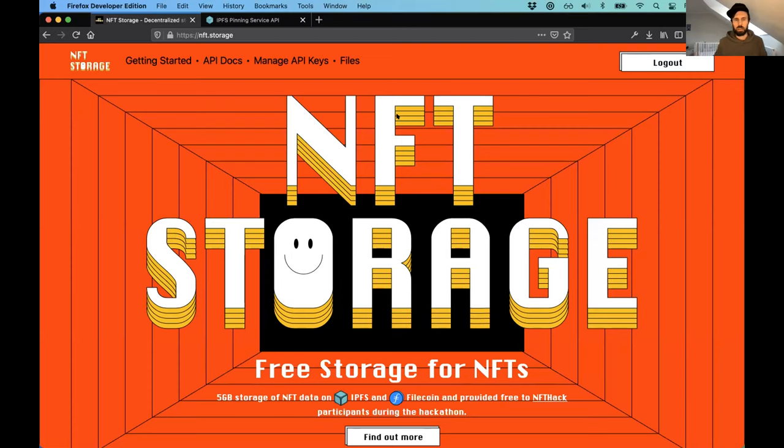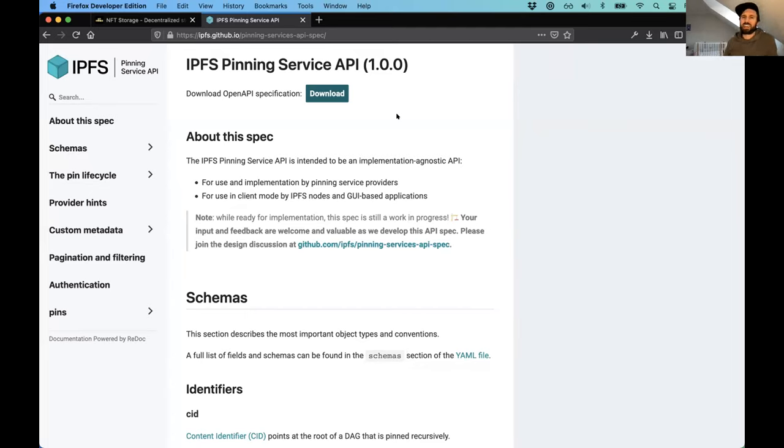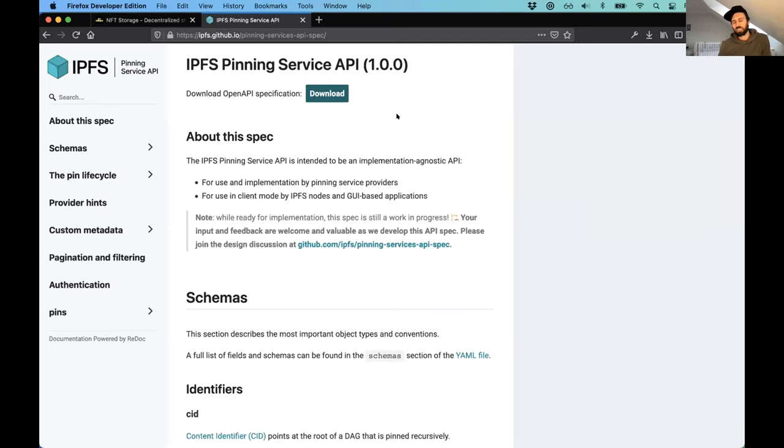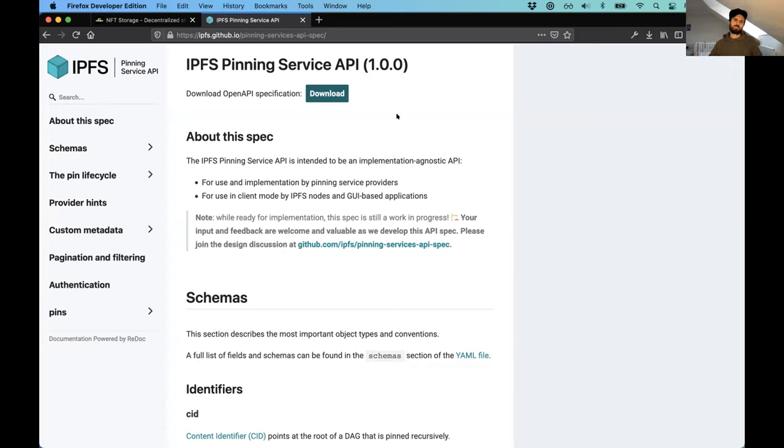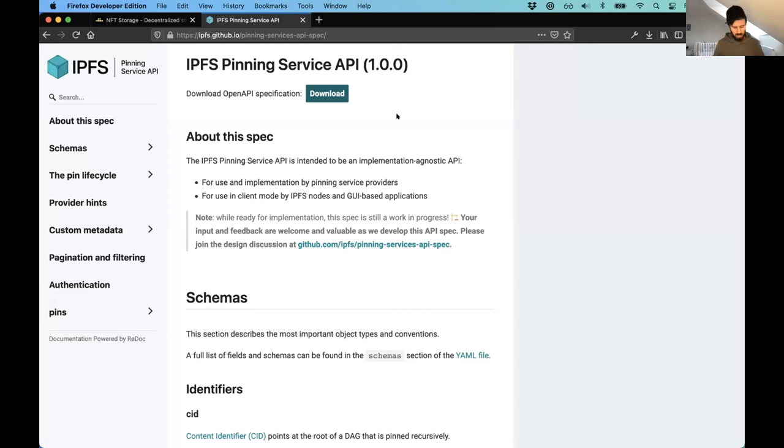NFT.storage is a thing that happened for NFTE hack. And just after the hack, just this week, we've implemented the IPFS pinning service API. If you don't know what that is, it's this thing that I've got up on my screen at the moment. It's a way of getting your IPFS to talk to remote pinning services like Pinata, for example. And what's great about it is it's a standard API that you can switch out your storage providers whenever you want, provided that they adhere to this, because they should all be speaking the same sort of language.